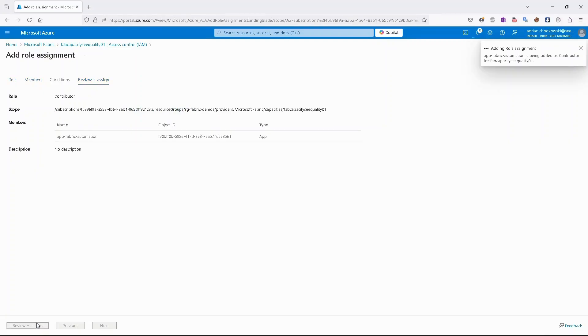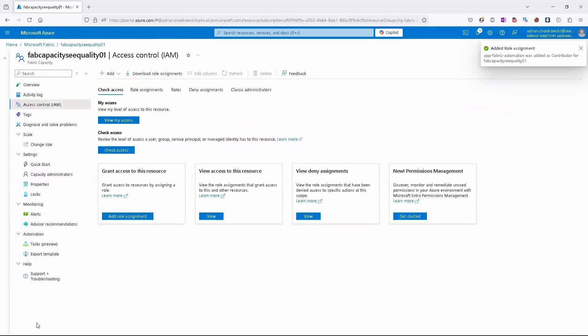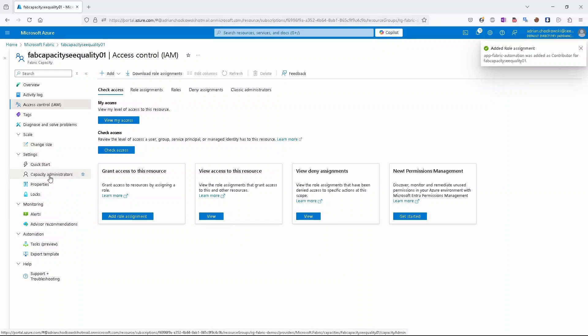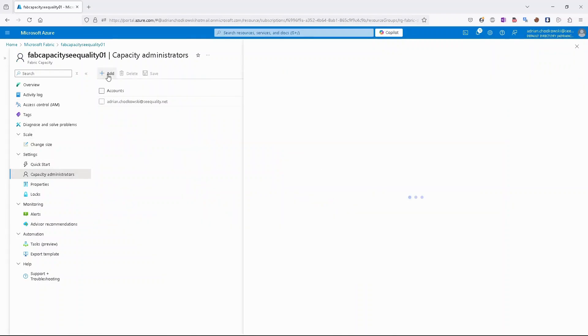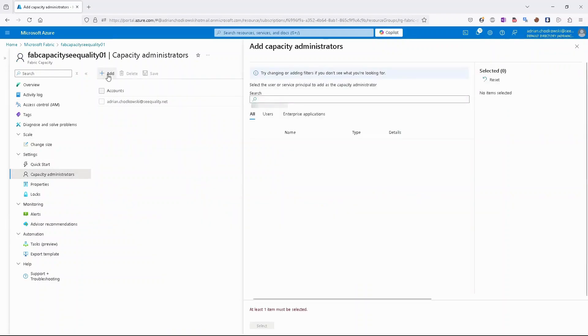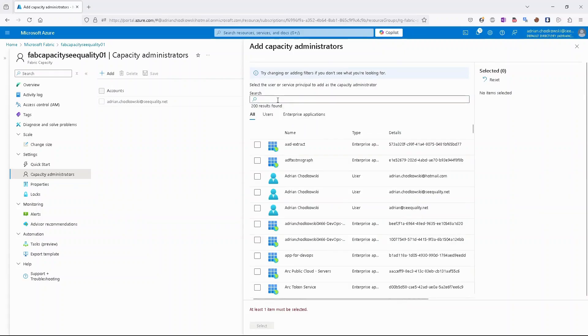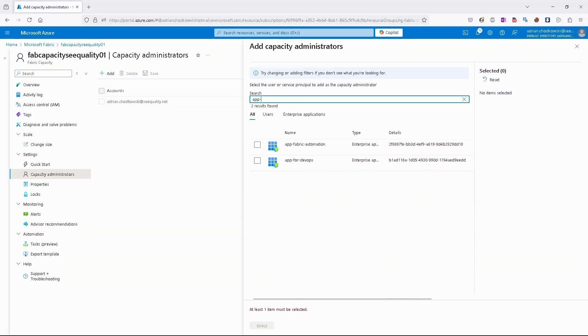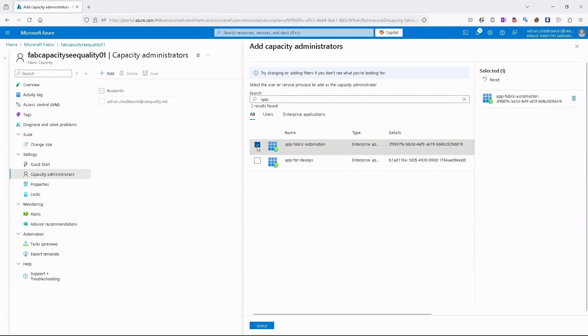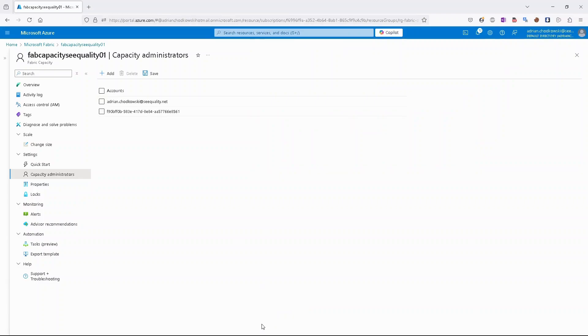And after a few seconds, our app should be contributor on this specific resource. We can go also to capacity administrator, click add, and we can assign our app as a capacity administrator.